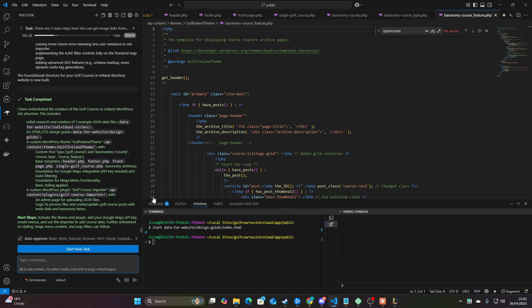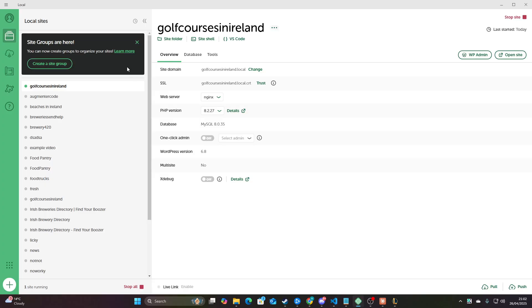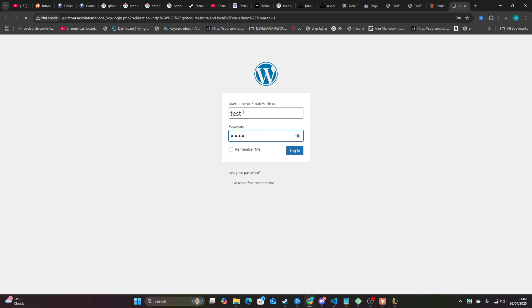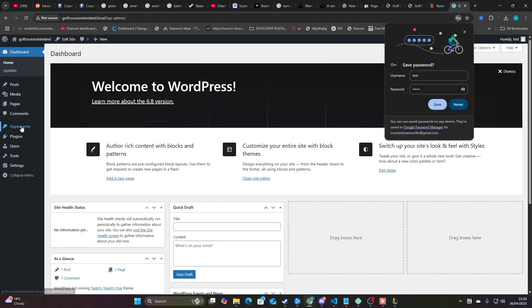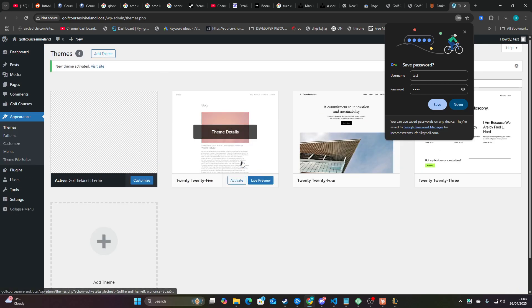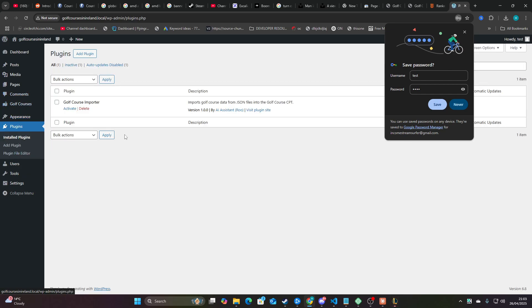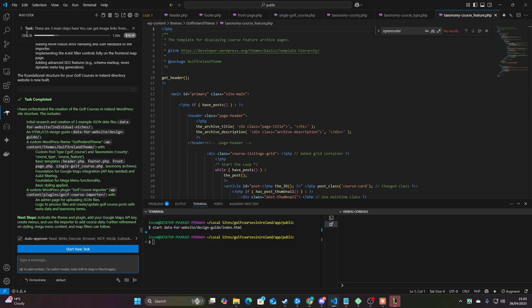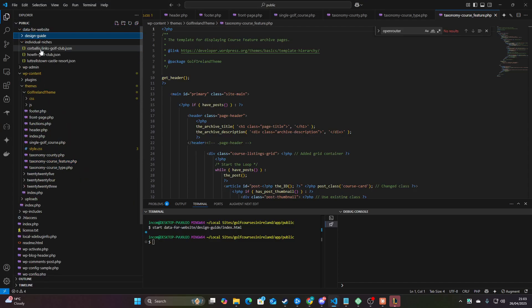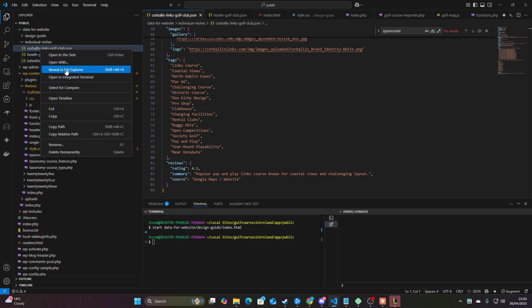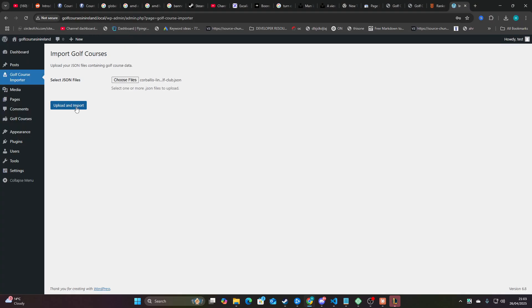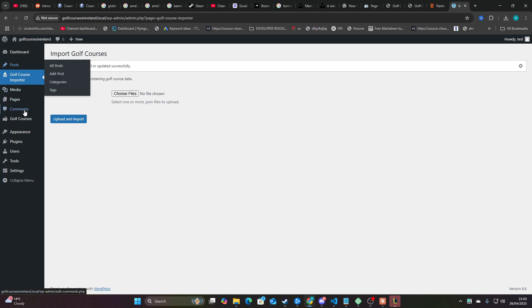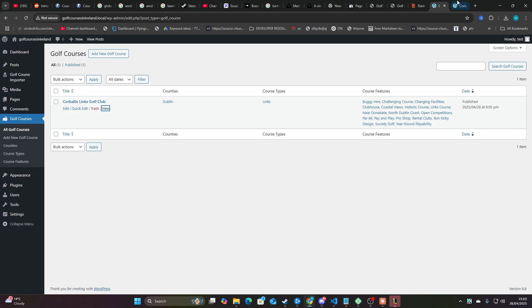Let's see if this has worked. We should be able to go to Local here and press wp-admin. Appearance, themes — there should be a theme here, activate. There should be a plugin here. Plugins, install plugins — activate that. Let's click the importer. Let's grab one of the files. I should just be able to go here, go to my files, right-click one and press 'Reveal in File Explorer,' then drag and drop this over. It actually worked. So far so good. Let's go to 'All Golf Courses' and press view here to see if this works.